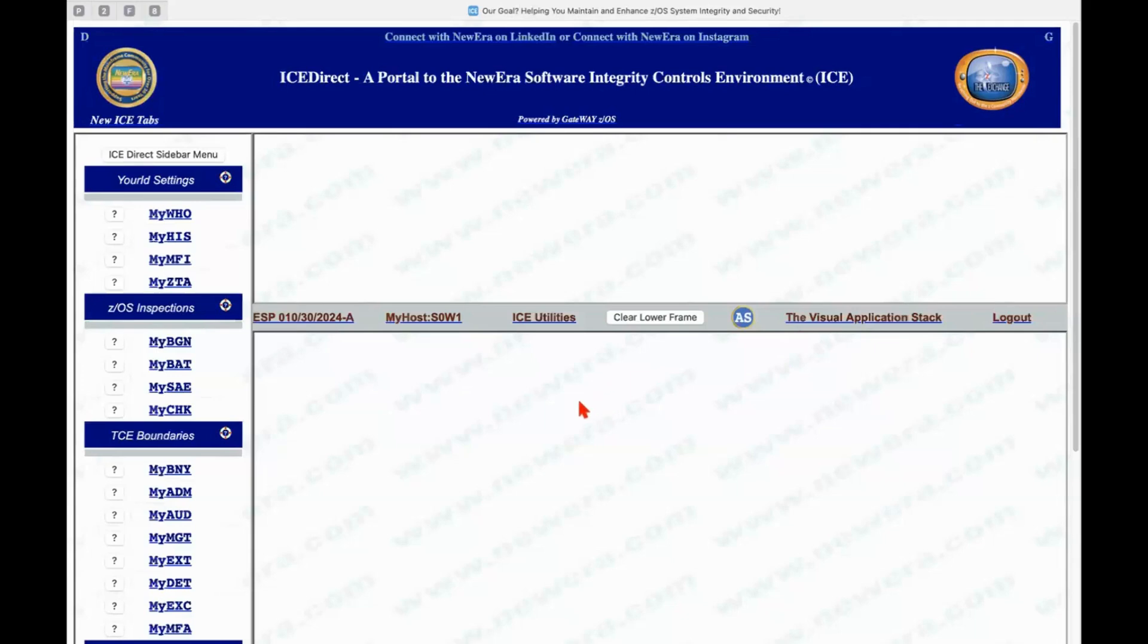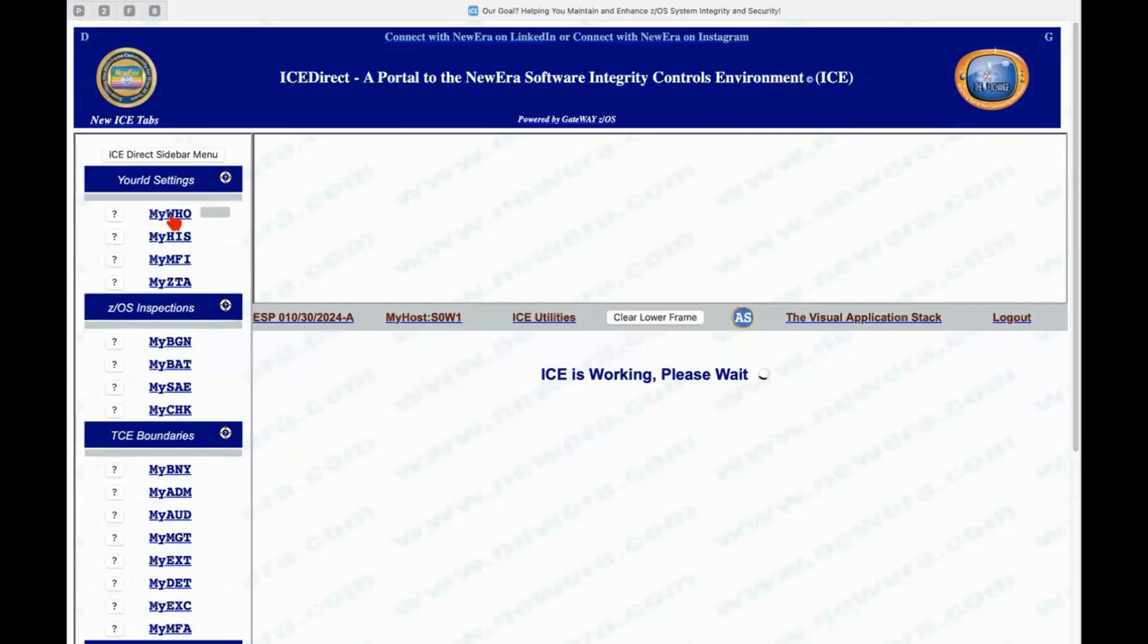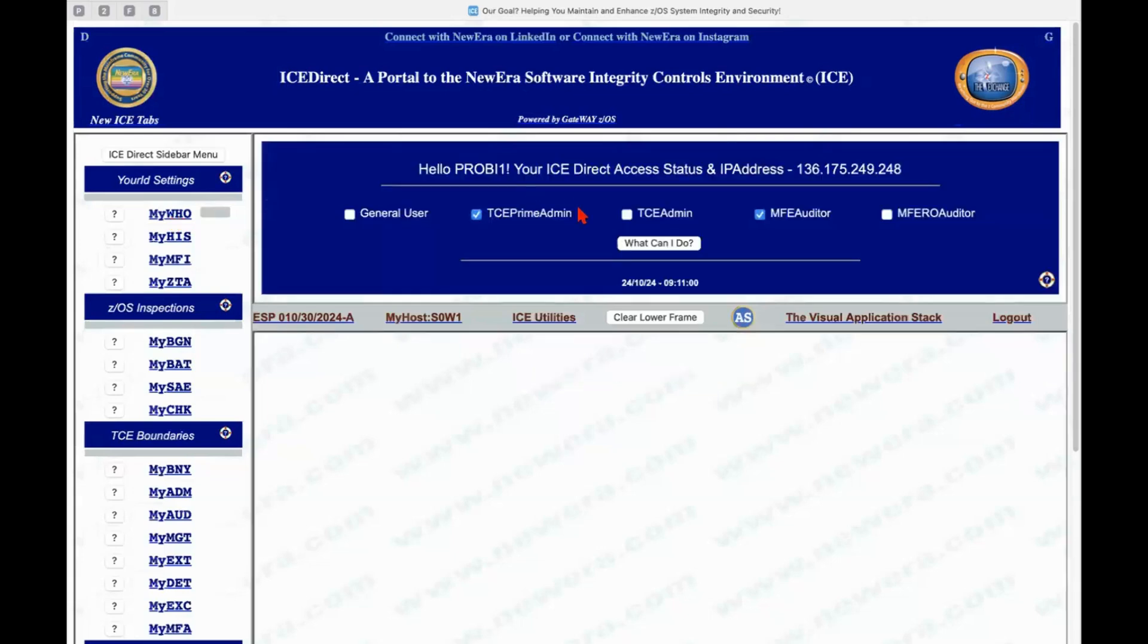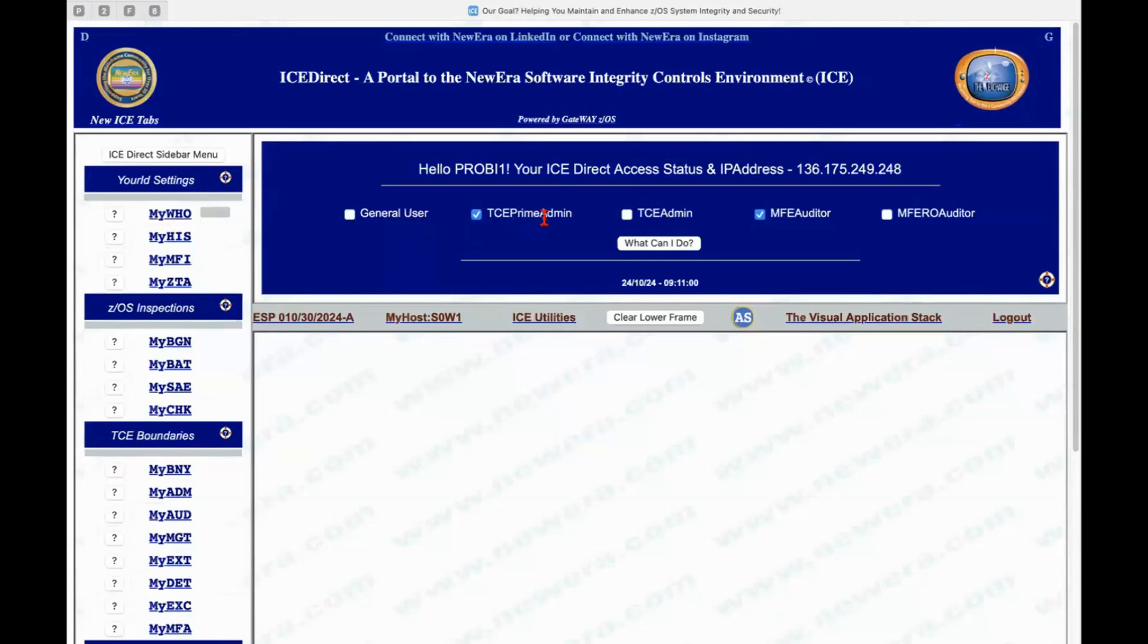So just to give you an idea of how this works, if I click on my who, the first thing it's going to do is it's going to come back, and it's going to tell me what level of privilege that I have as a user. So right now, I'm logged on as a TCE Prime Administrator,